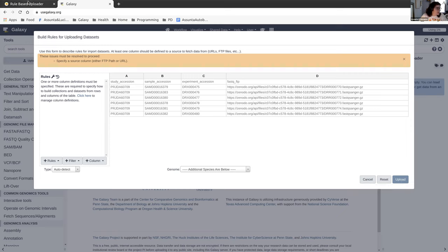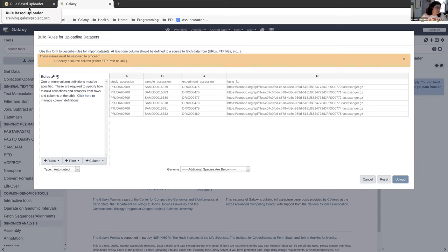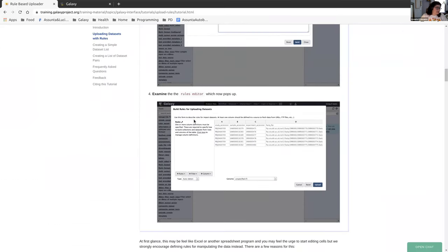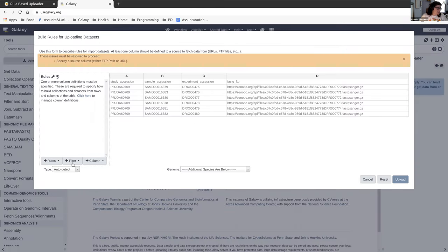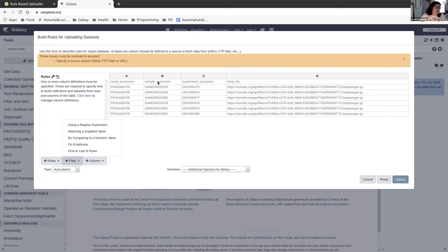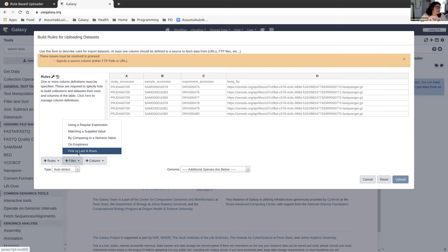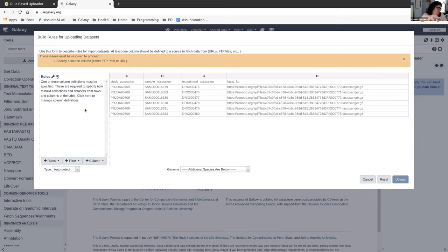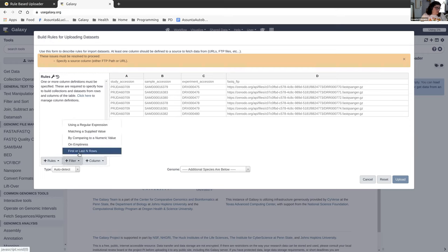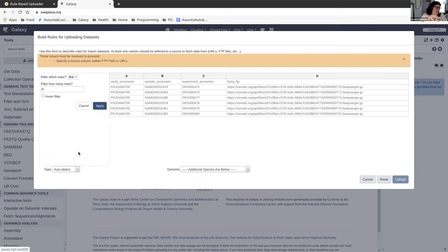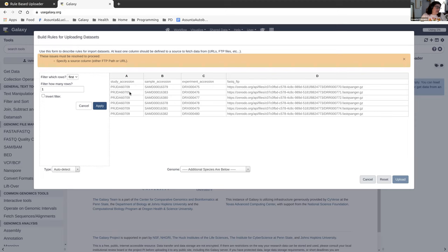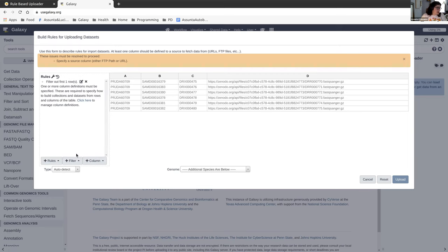So the first thing we're going to do is get rid of this first row. We don't need it. It doesn't have any data that we actually need. If we tried to use it, it doesn't have a URL link, so it'll just break. So we're going to go to filter, filter first or last N rows. We want to filter the first row, just one of them. If you had a number of headers at the top here that you wanted to get rid of, you could get rid of more than one, but we just want to get rid of the first. So click apply.